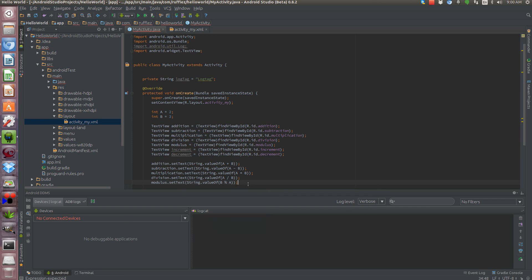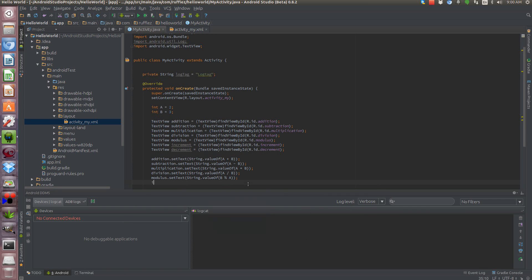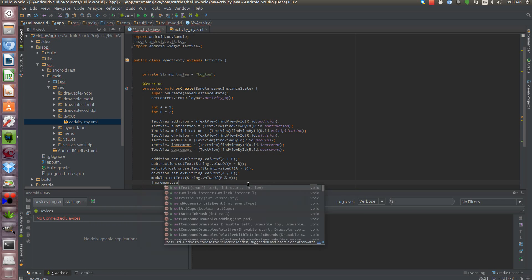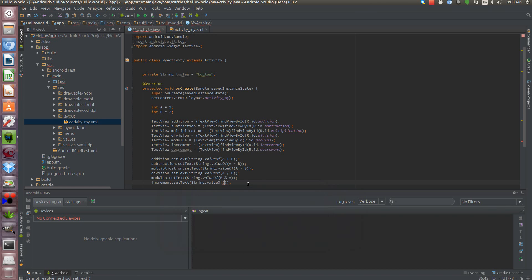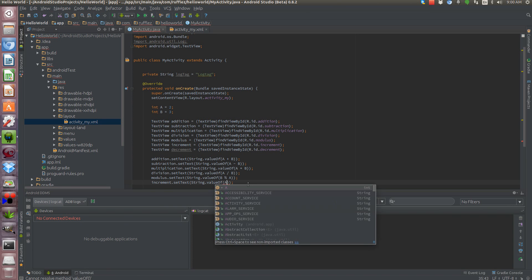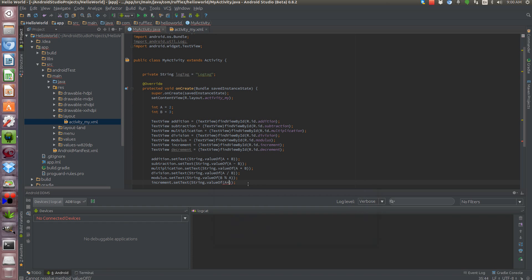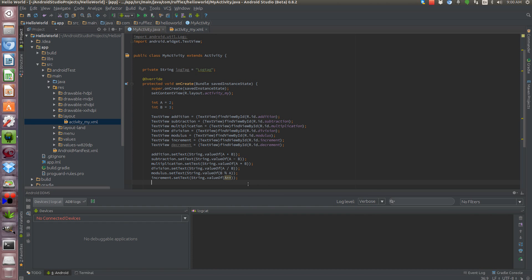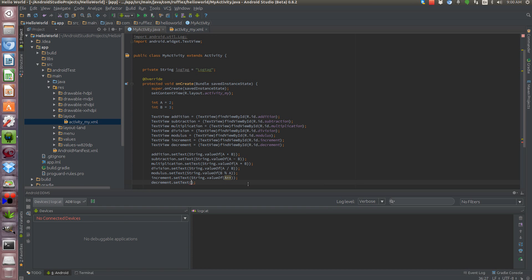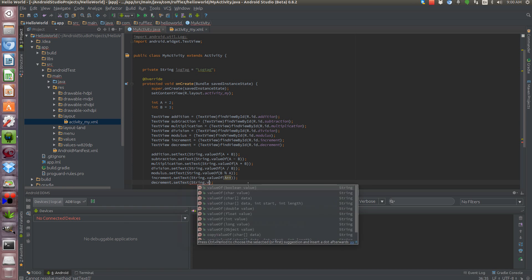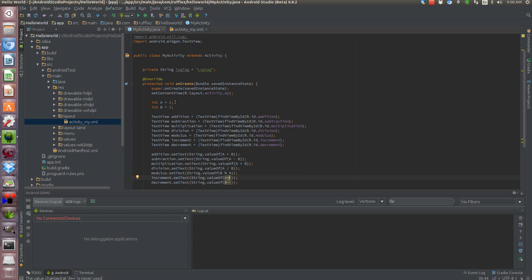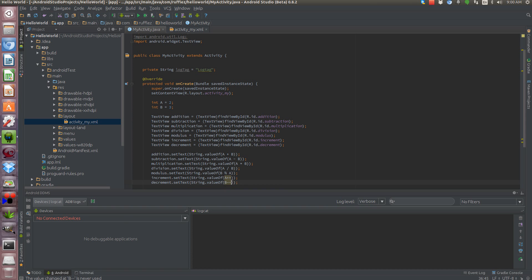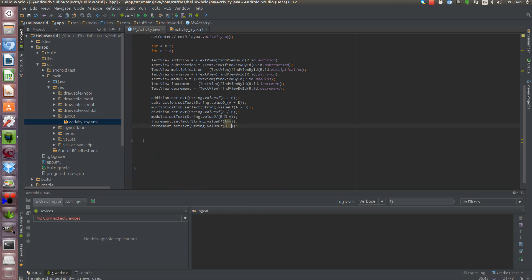And then increments.setTextString.valueOf, this one we'll do a plus plus, and decrements, we're going to do, we'll do b, string.valueOf, b minus minus. So this is going to take whatever the integer of a is, and increase it by 1, and this will take whatever the integer of b is, and subtract 1. So, in this case, they're just going to be role-reversal, b is going to be equal to a, a is going to be equal to b. So when we run this...